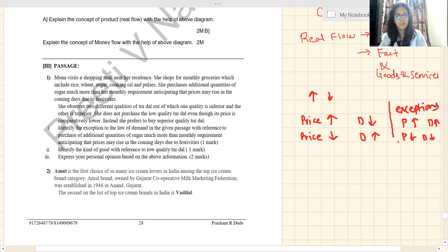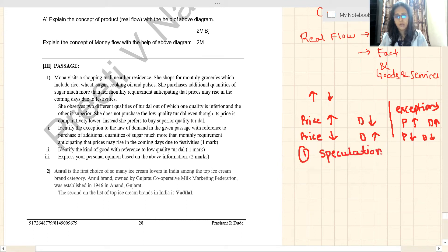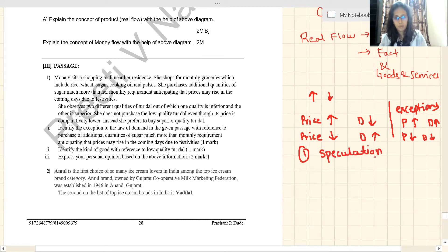They are asking to identify the exception with reference to the purchase of additional quantities of sugar much more than the monthly requirement. Your answer should contain the concept of speculation. Speculation means we anticipate the future and do not behave in a normal way.